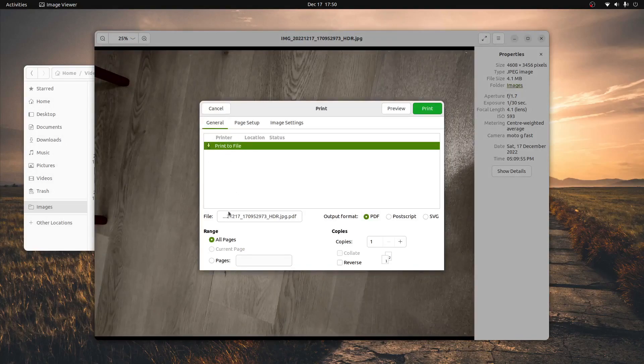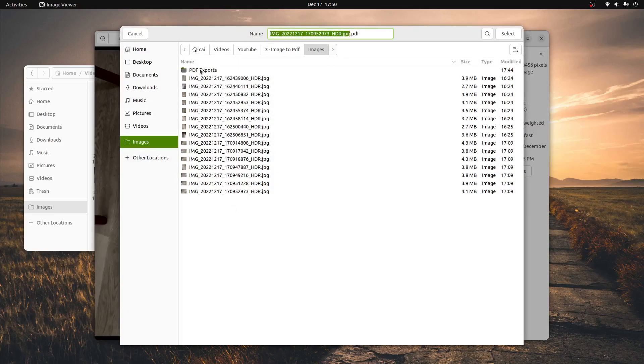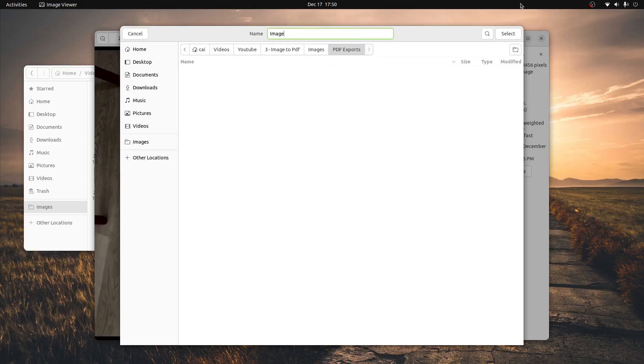We are then going to go down here to this file box, we're going to click it, and we're going to select the location where we want to save the image as PDF. We can then rename the file and press select.